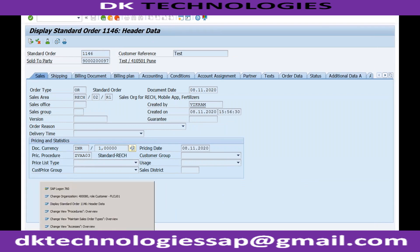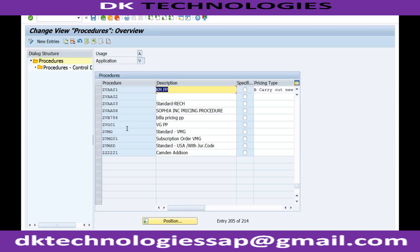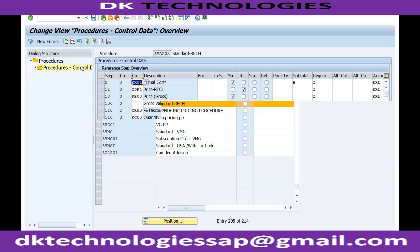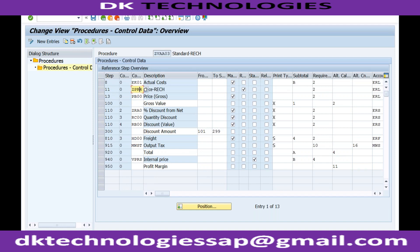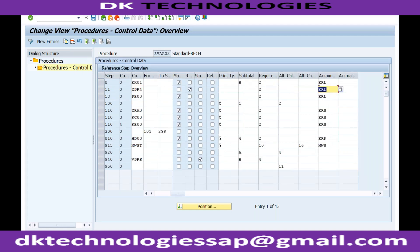This is our sales order ZVA03. For our pricing procedure ZVA003, you can see ZPR4, and this is assigned to this account determination. Based on this account key, the system will determine the GL account from VKOA.